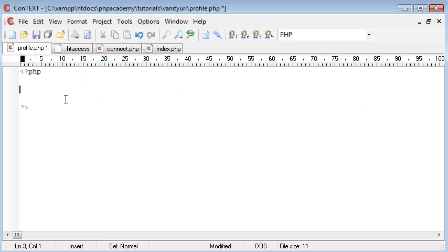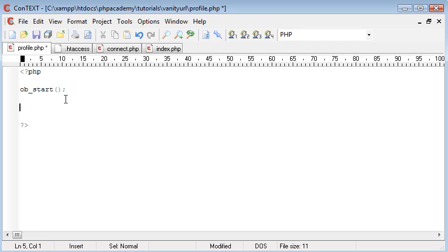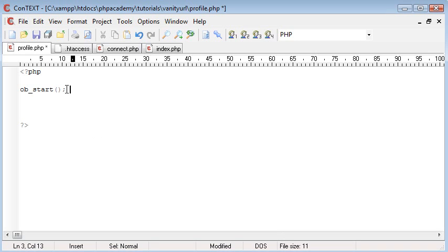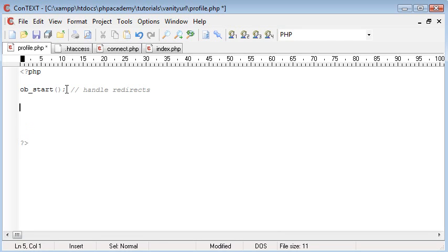So the first thing we want to do is we're going to be using redirects, so we're going to be using ob_start. This just ensures that we don't have any errors when we're using our redirects. So I can just say here handle redirects.